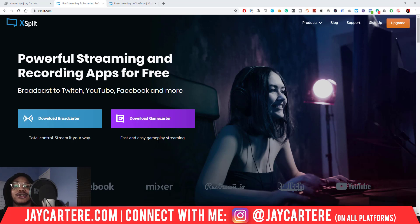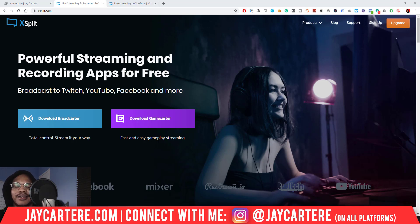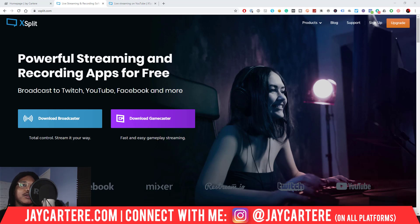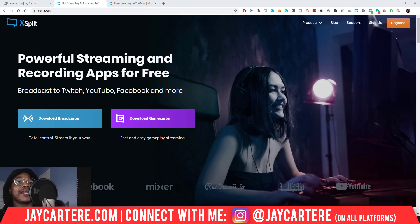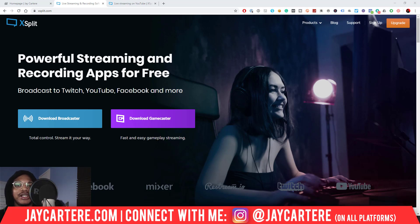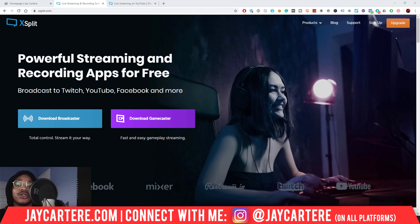Stay tuned because the answer may surprise you. I've been using XSplit for around two years. I've used it for gaming streams, camera content where I'm teaching something, and for recording videos — both camera and screen recording. So I've used it for a variety of different features, and now I'm here to give you the download on whether it's worth it for your content creation needs.